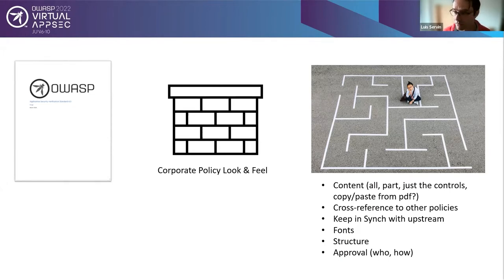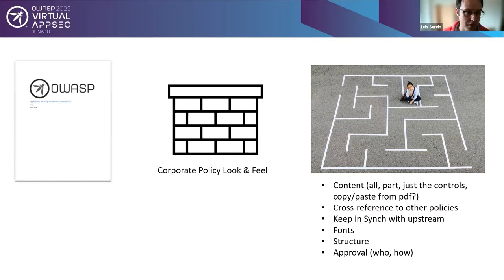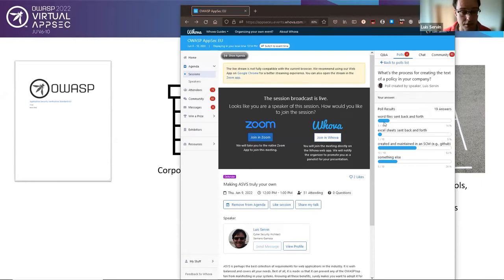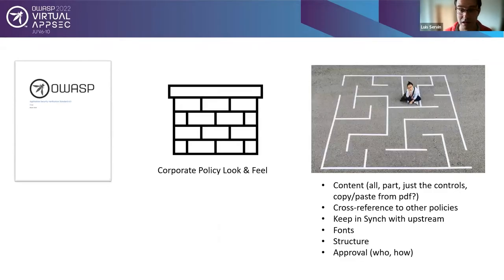Looking at the poll for policy creation process: I'm very surprised that half the group creates and maintains policies in some sort of source control software. What I experienced at my previous company was Word files going back and forth. If you've ever tried to merge three or four different Word files together, you know that's a painful experience. I'm also curious what 'something else' means for those who aren't using Word or source control.